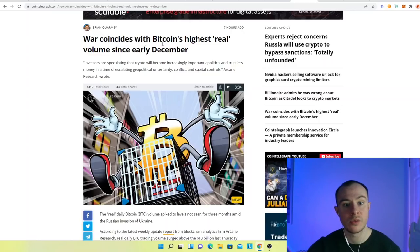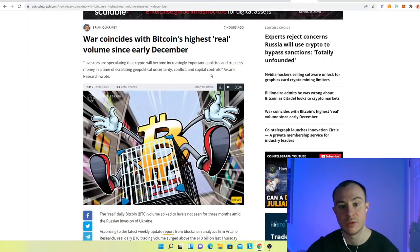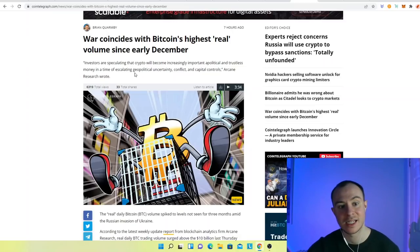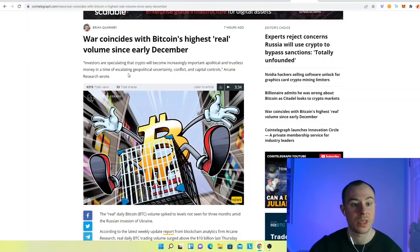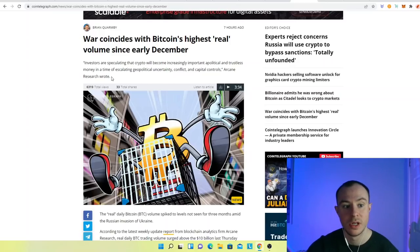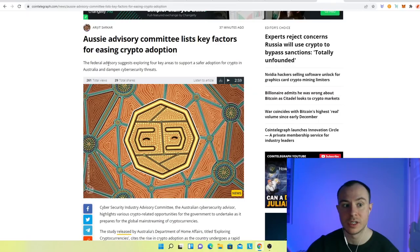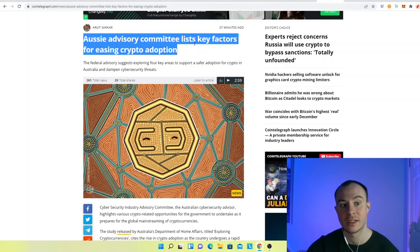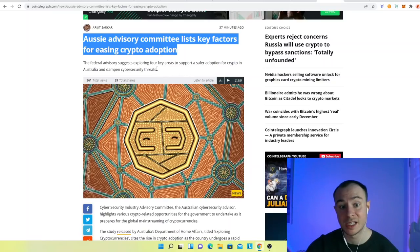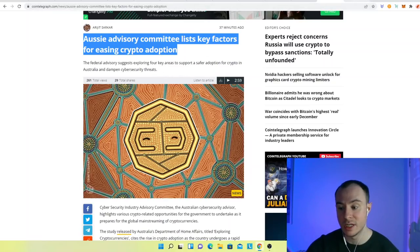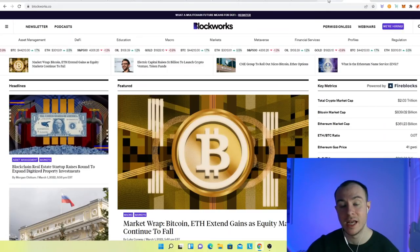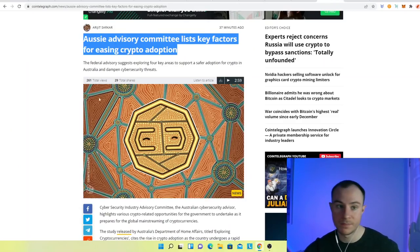War coincides with Bitcoin's highest real volume since early December. Investors are speculating that crypto will become increasingly important. Apolitical and trustless money in a time of escalating geopolitical uncertainty, conflict and capital control. Absolutely. This is what we're talking about in this video. It is certainly interesting. And here you have the Aussie Advisory Committee lists key factors for easing crypto adoption. It's coming, guys. Crypto adoption is already starting to seep in through the cracks. And it is really going to excel potentially this year, as we've seen a lot of the infrastructure be put in in the previous.